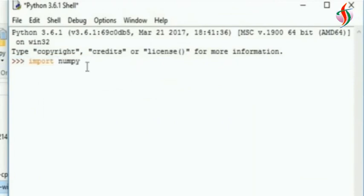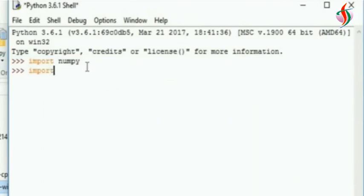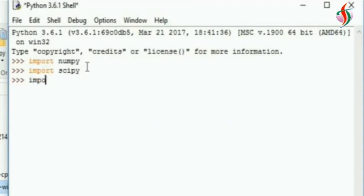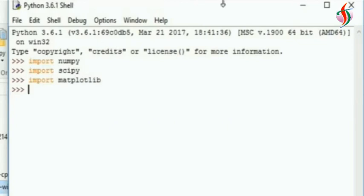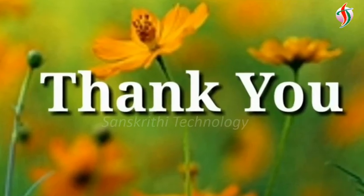So import numpy - no error. Import scipy - no error. Import matplotlib - okay, no error. So everything is installed properly. This is a good method to install numpy, scipy, and matplotlib.